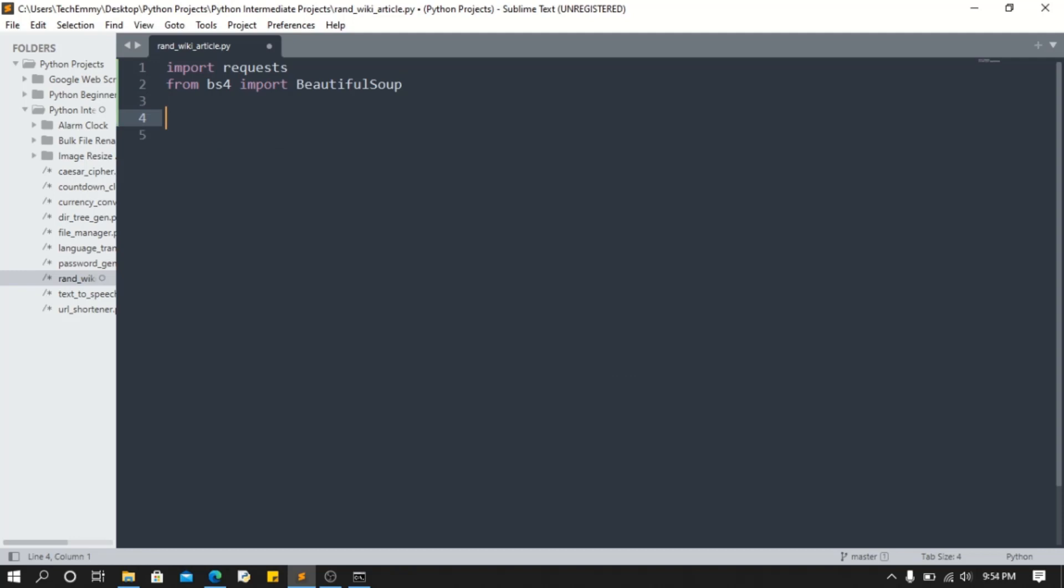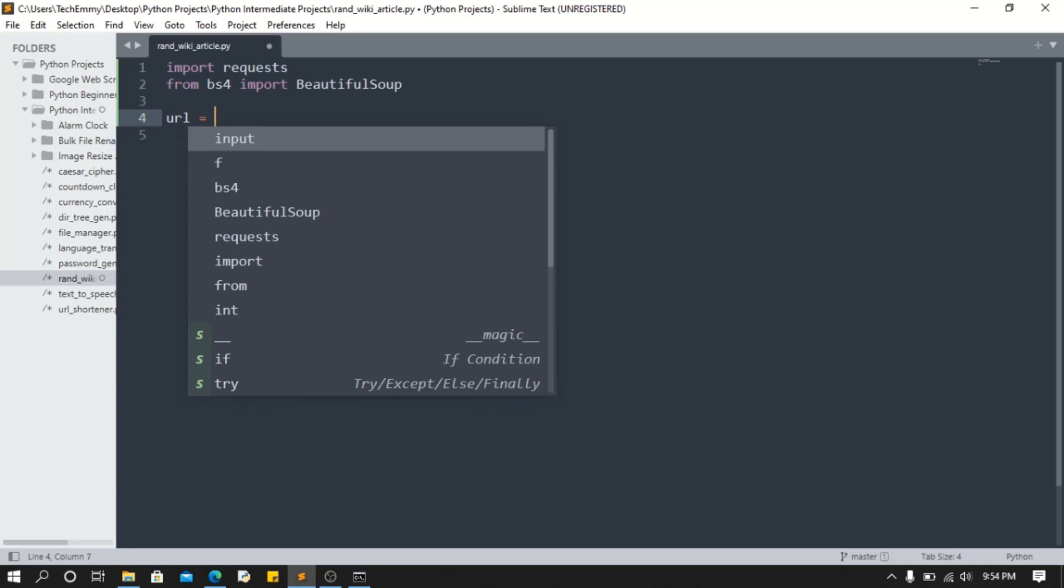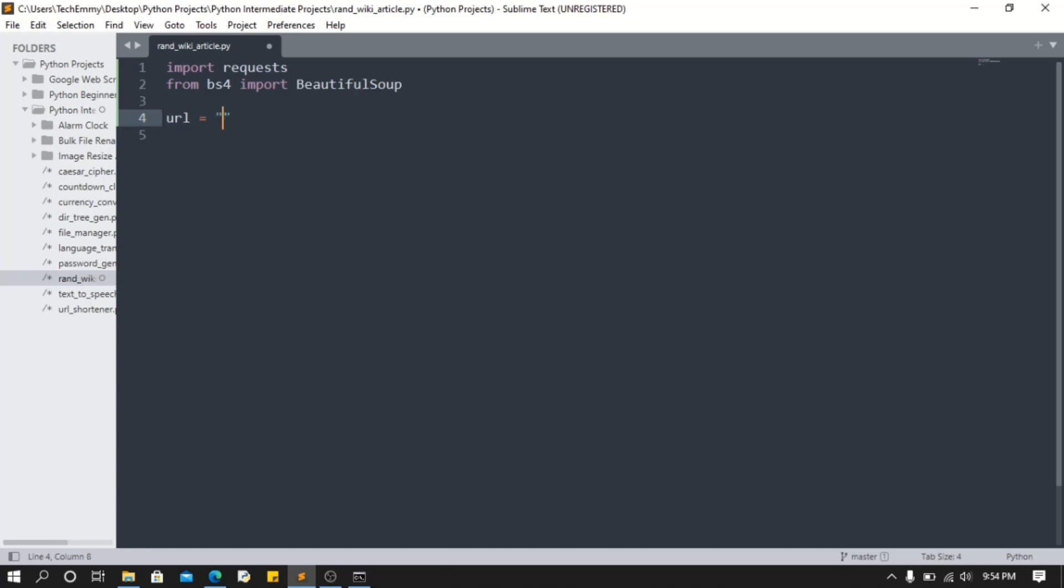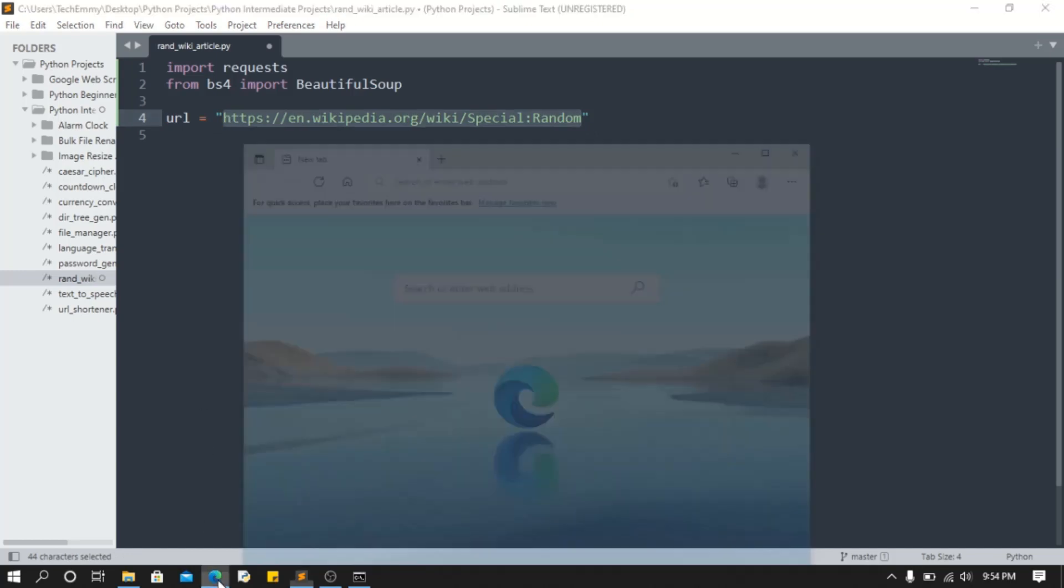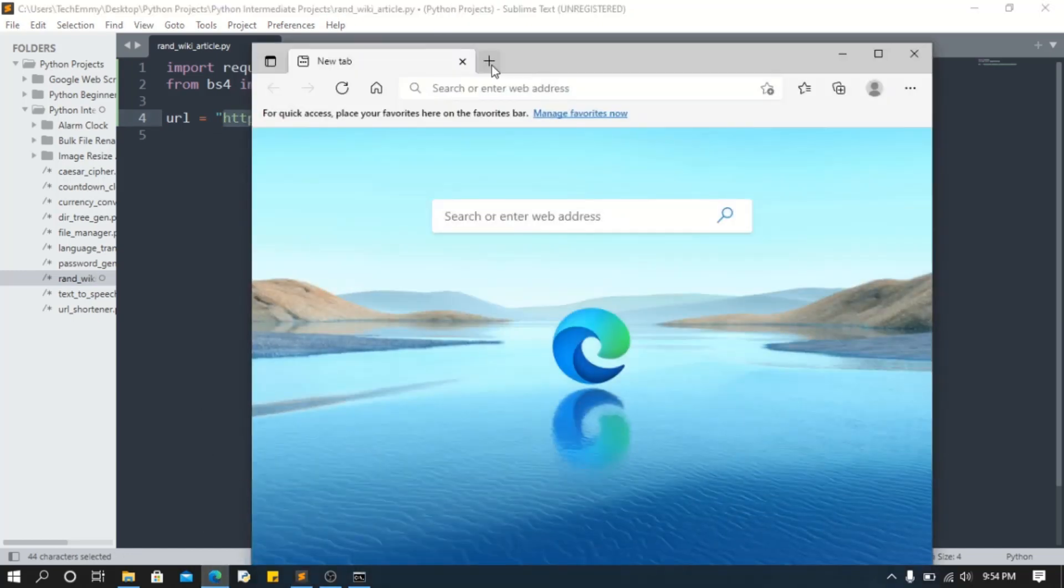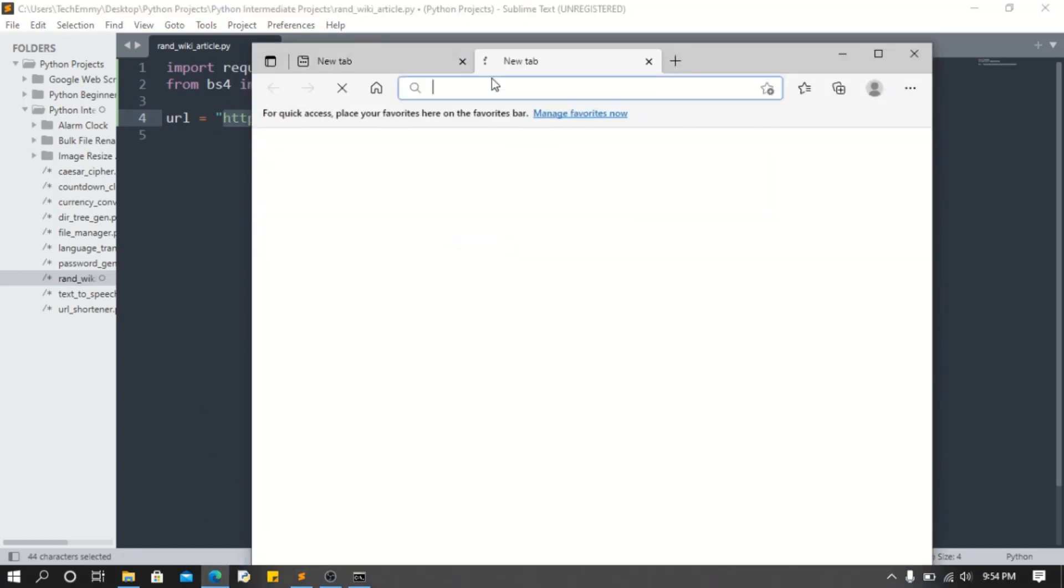To get the random article, we're gonna create a url variable and paste this URL. This URL is gonna automatically do all the logic for us. We're gonna get random articles. If I should come to our web browser here and spin that up, Ctrl+V, you can see it spins up a random article.